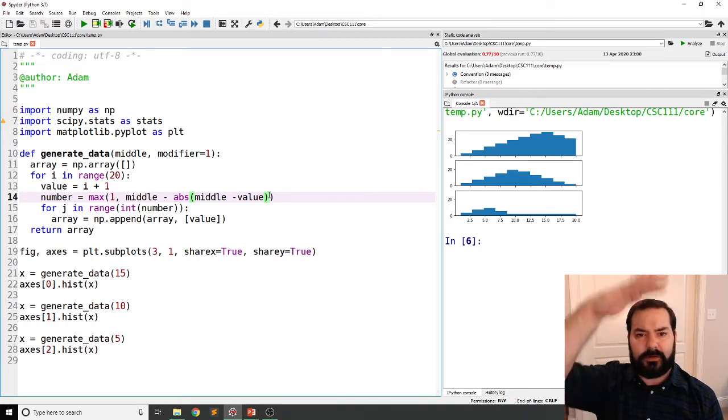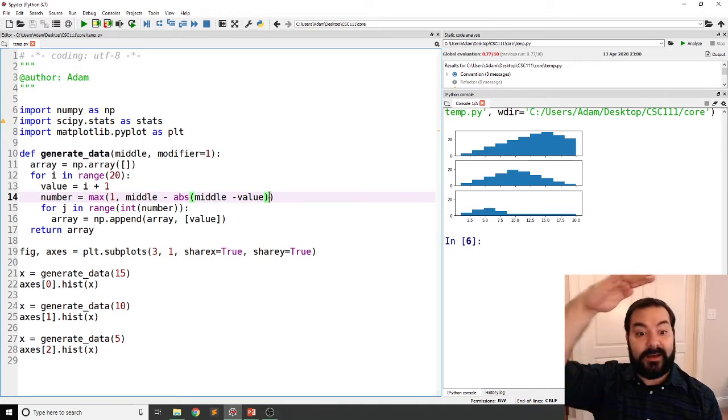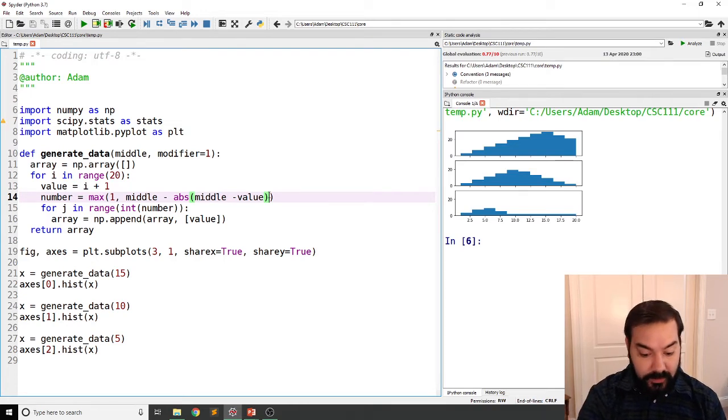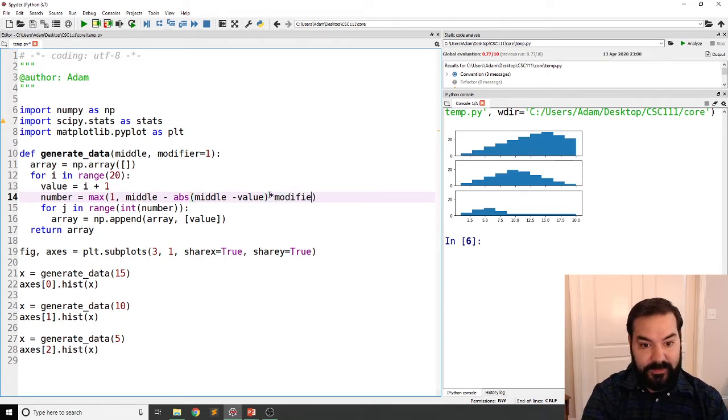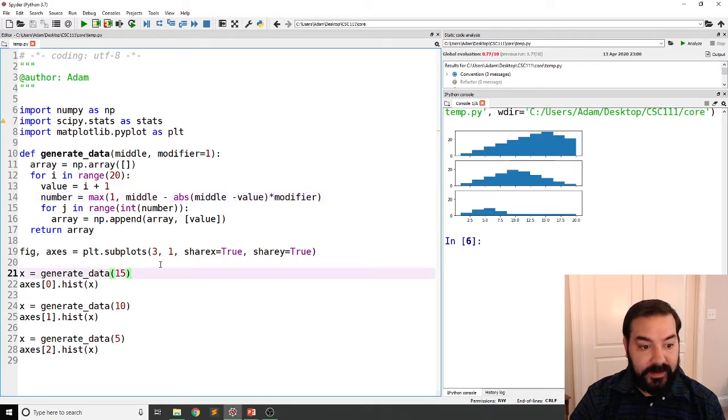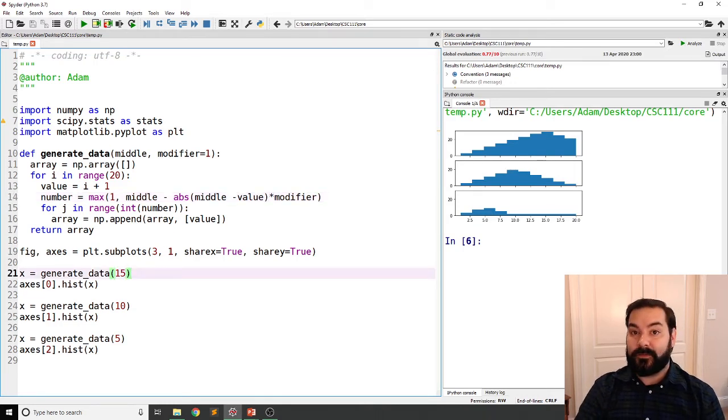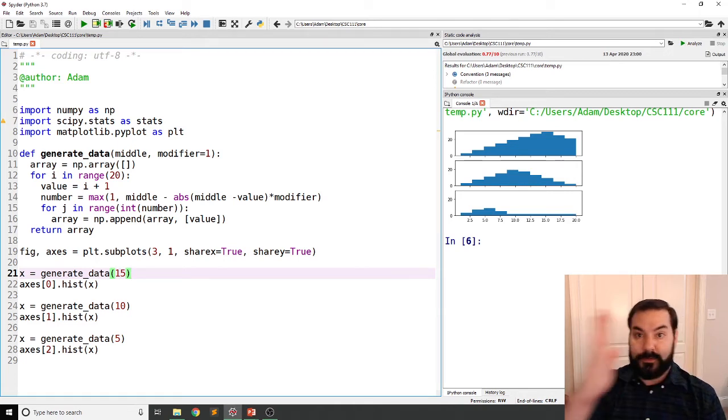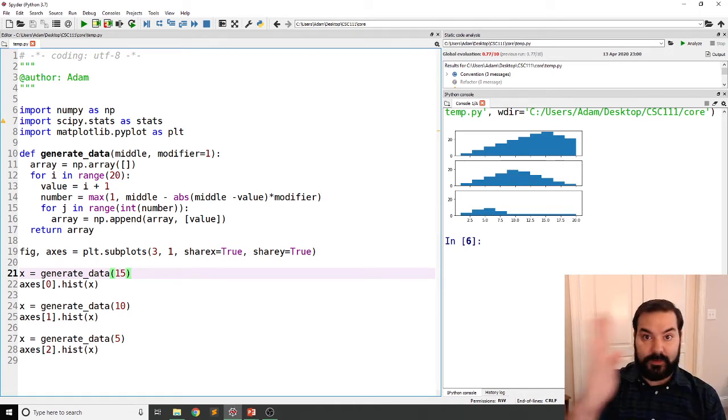Now, if you remember from when we were talking about kurtosis, right, we were going up and down with our data. So I'm just going to say that that's what that modifier is. Now, the reason why is because then I want to say, as of right now, we're only looking at sort of this skew.